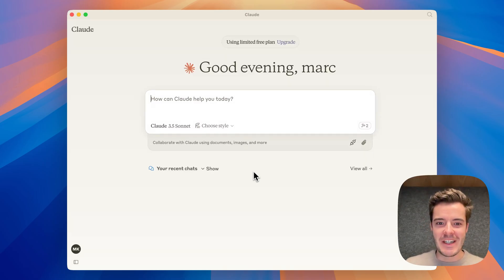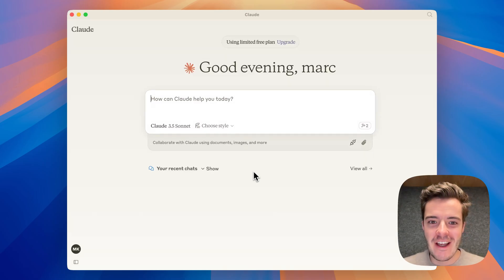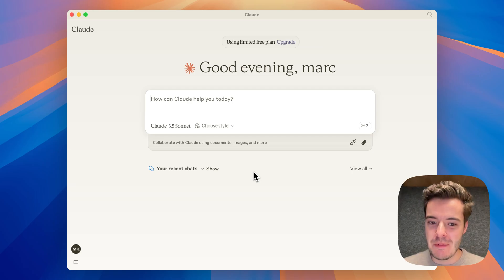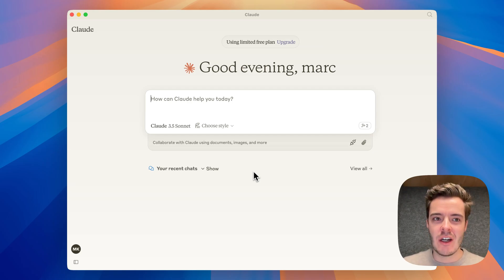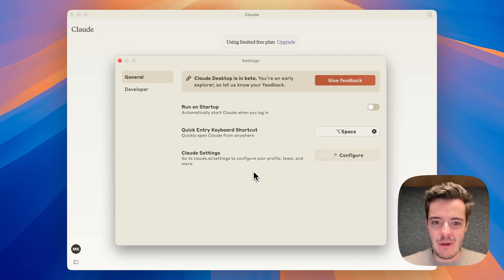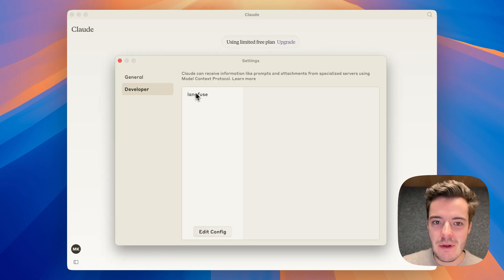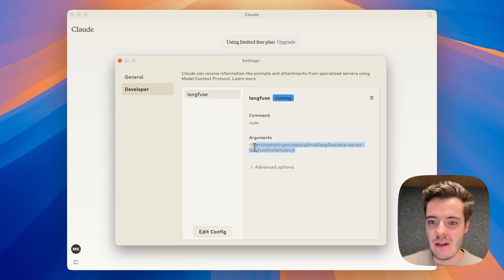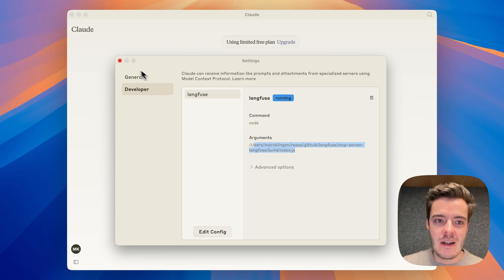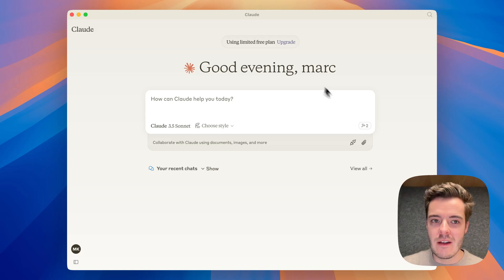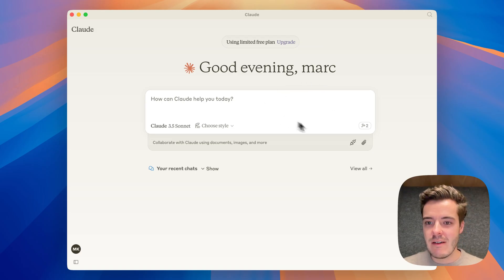I'm one of the founders and maintainers of Langfuse and I want to show you how Langfuse prompt management works as an MCP server within Claude Desktop. I already set this up. When you go to the Claude settings developer section, we can see that I configured the local MCP server.